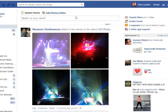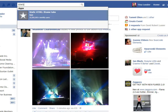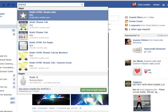Hi there. I'm going to show you how to create custom tabs for your Facebook page. To start off with, I'm in my personal Facebook profile and I'm going to go into the search bar and I'm typing in 'static', which brings down the Static HTML iframes tab.